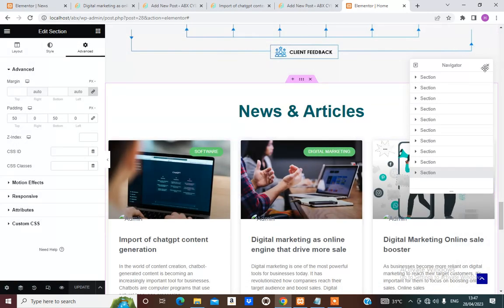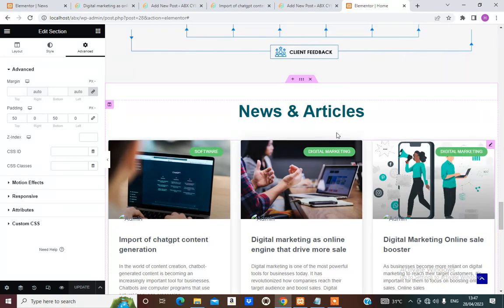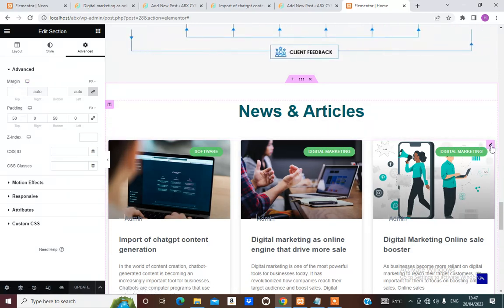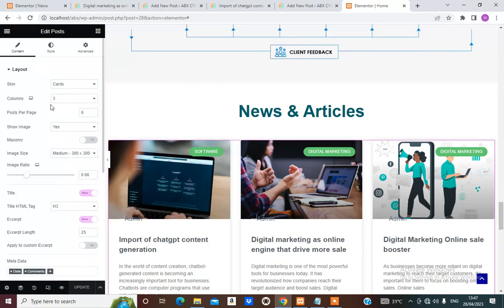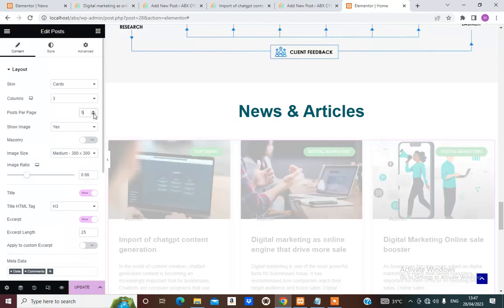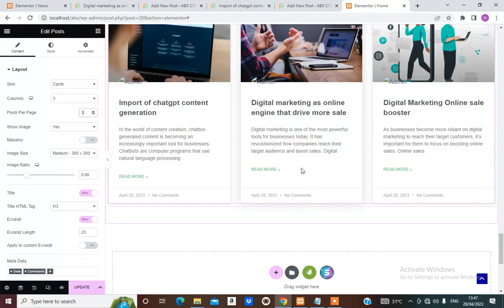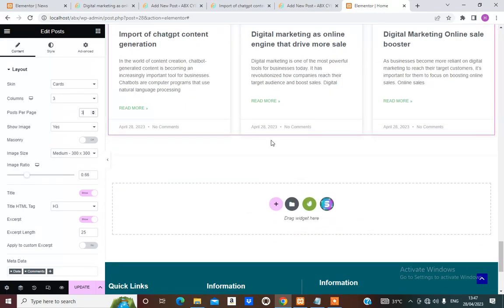From here you can click this and set the query. Posts per page should be right here. If you want to show only a few on the home page, you can set that number.